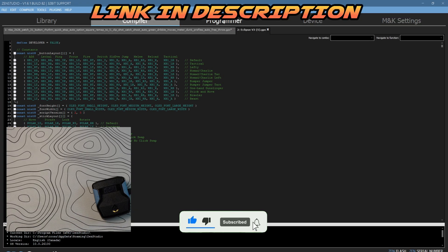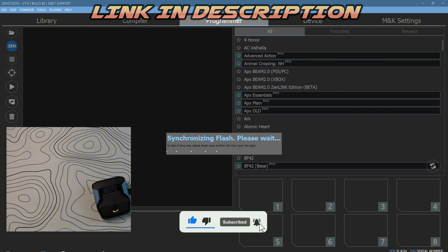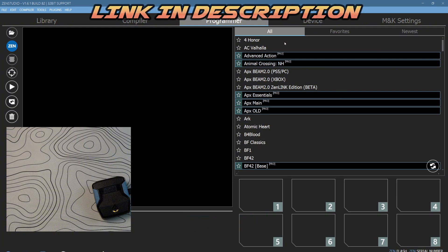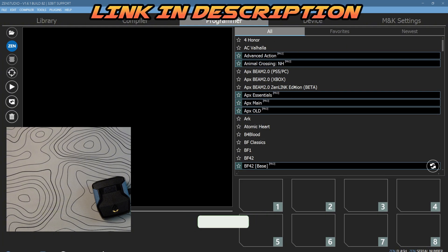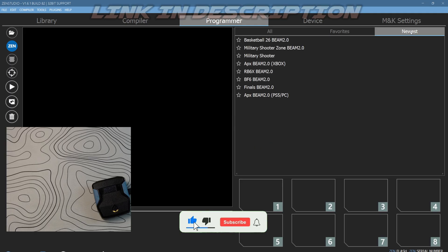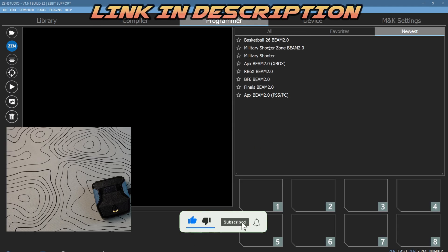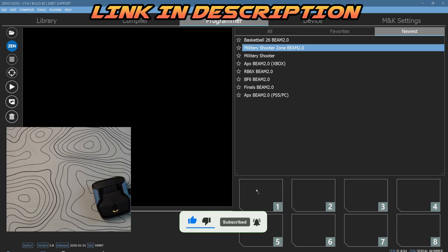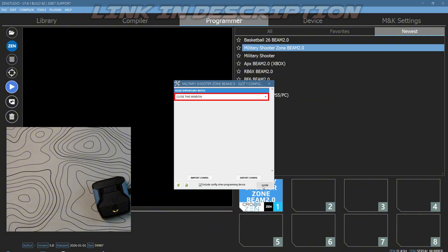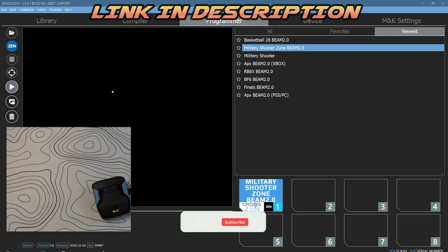Now we have two scripts over here. Last but not least, I'm going to show you how to add scripts from the programmer tab. These are made by Zen Studios. Always click newest and you can see the military shooter. You can click and drag this into an empty slot. Then you click close window.